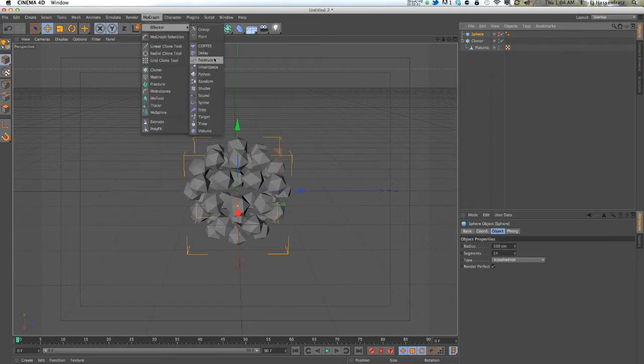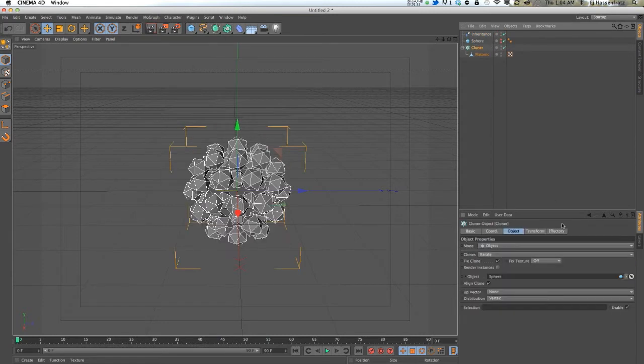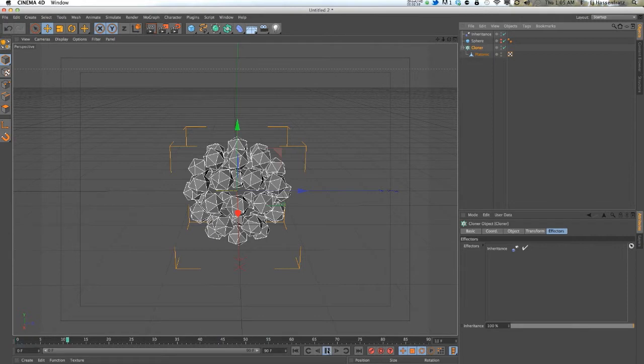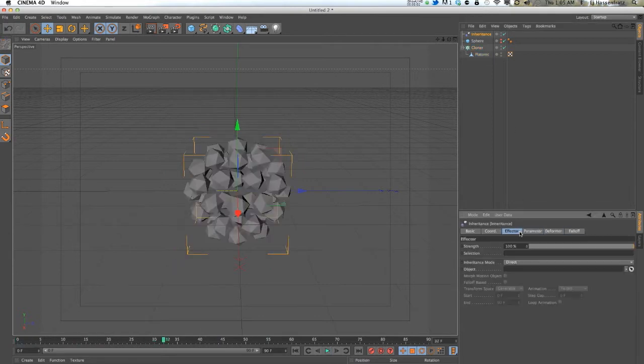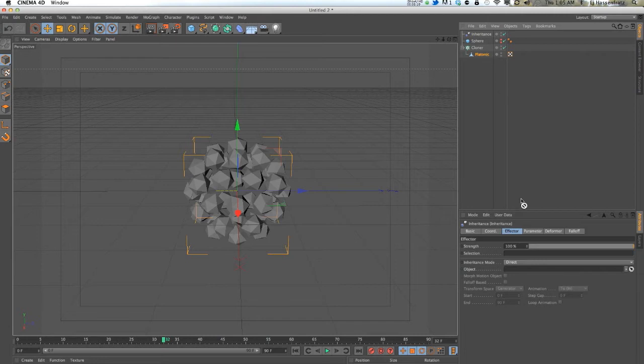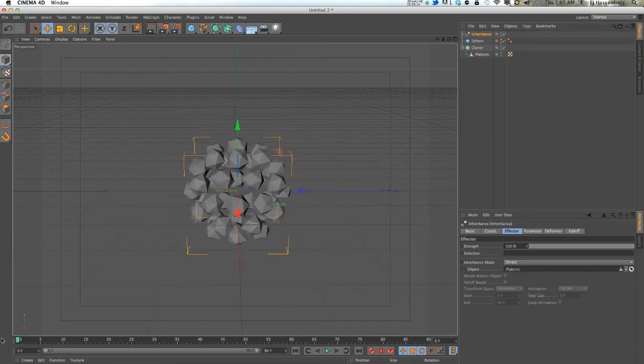We're going to get the inheritance effector, make sure it's applied to our cloner, and still nothing. What you actually have to do is go into the inheritance and tell it what object you want to take the animation from, which is this object, the platonic object with those keyframes. Right away, something's going on.